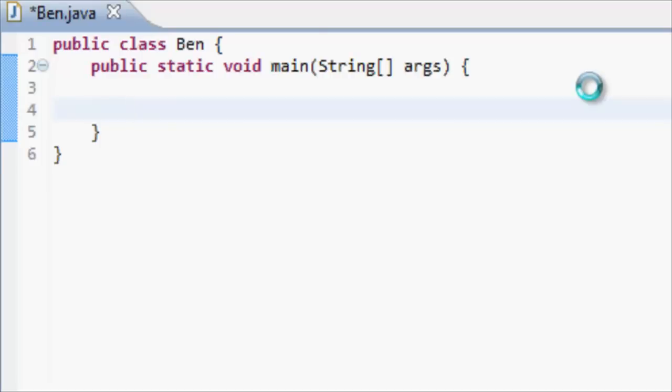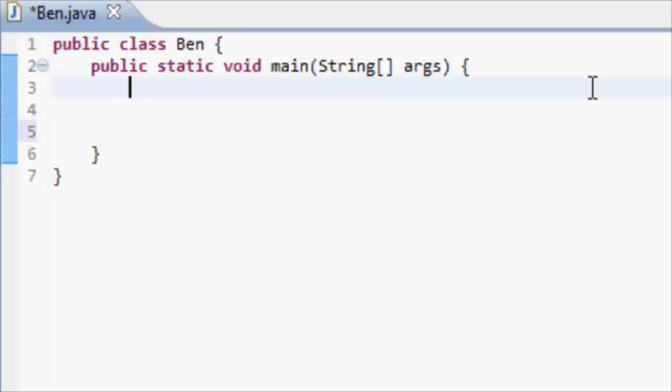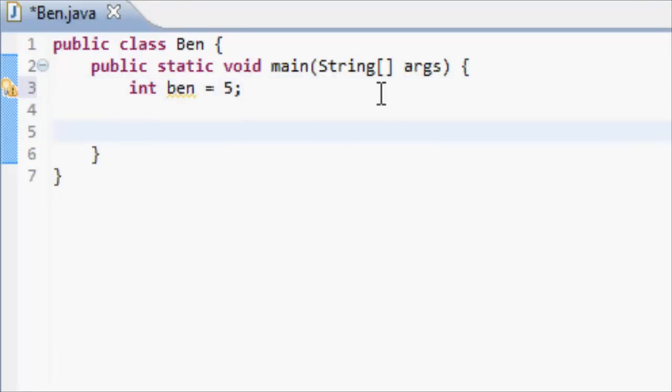So today in Java land, we're doing about ifs. If something is true, or if something meets the requirements of something, then we're going to do a certain thing. So basically, we'll just get straight into it. We're going to make an integer called Ben, and we'll say it's equal to 5.